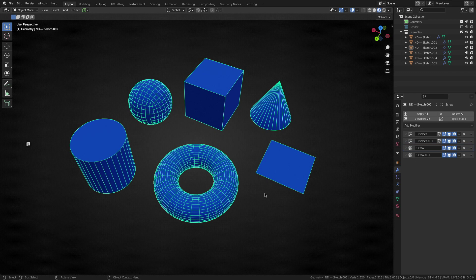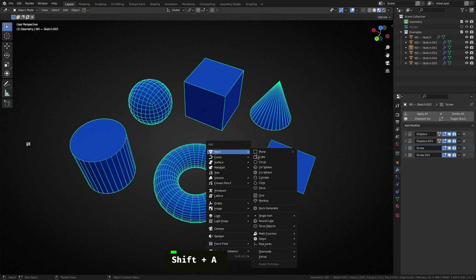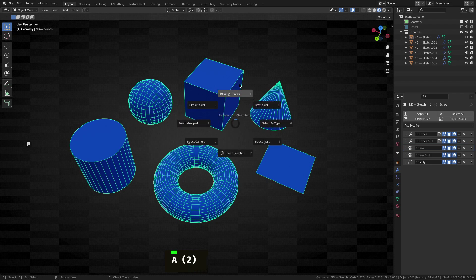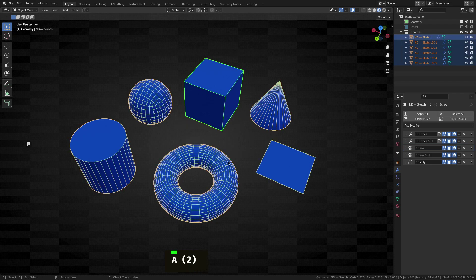So instead of using shift A to create these basic shapes, I just started with a single vertex and a whole heap of modifiers and recreated all of the base building blocks in Blender.